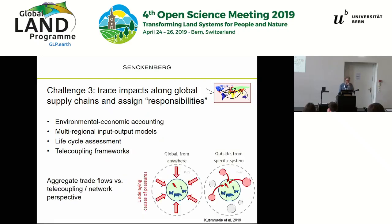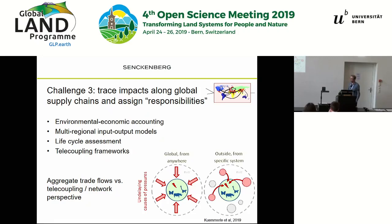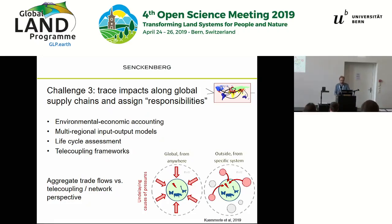The second point concerns trade flows. On one hand, an aggregated perspective looks at the system in focus and trade flows as underlying drivers of pressure — such as imports or exports in general. Then there's the network or telecoupling perspective that links individual systems of production and consumption to where the pressures actually occur.